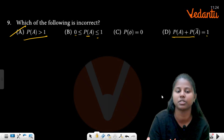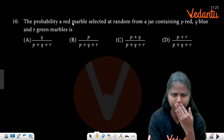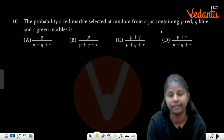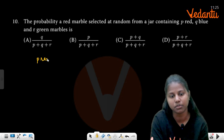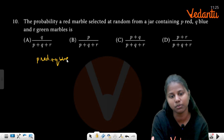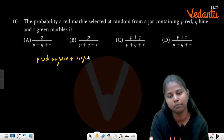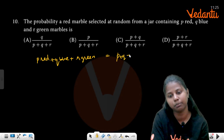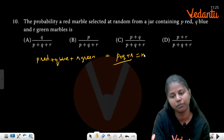It is the correct option. A red ball will be selected at random from a jar containing p red balls, q blue balls, and r green balls. Total, n equals p plus q plus r.